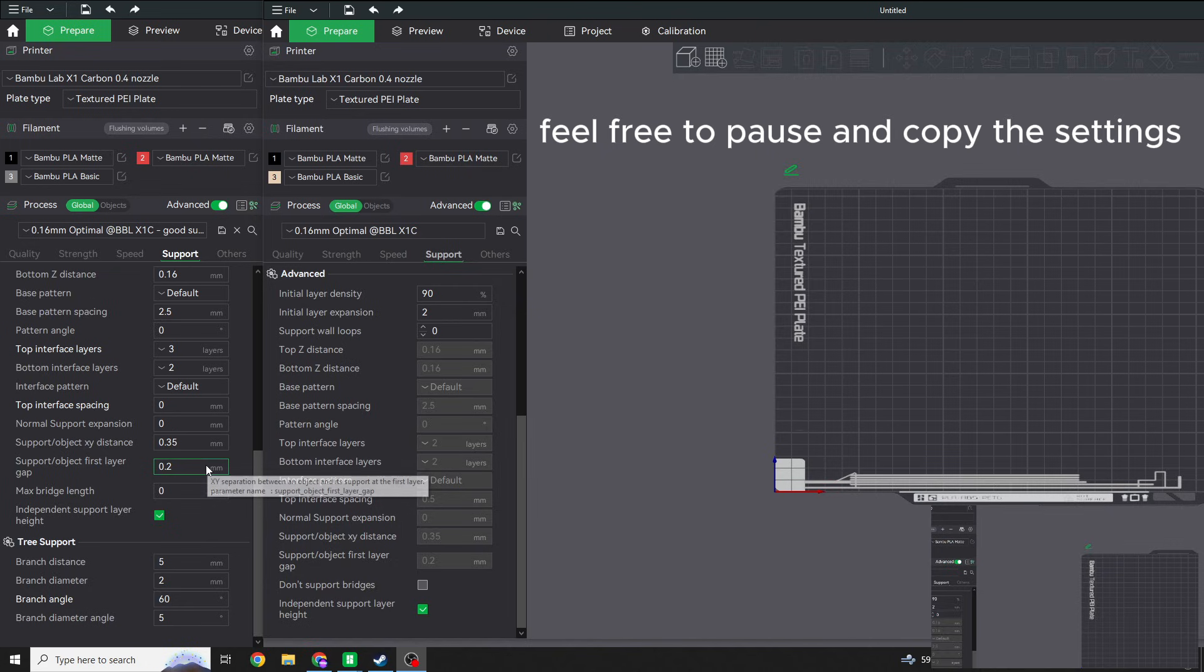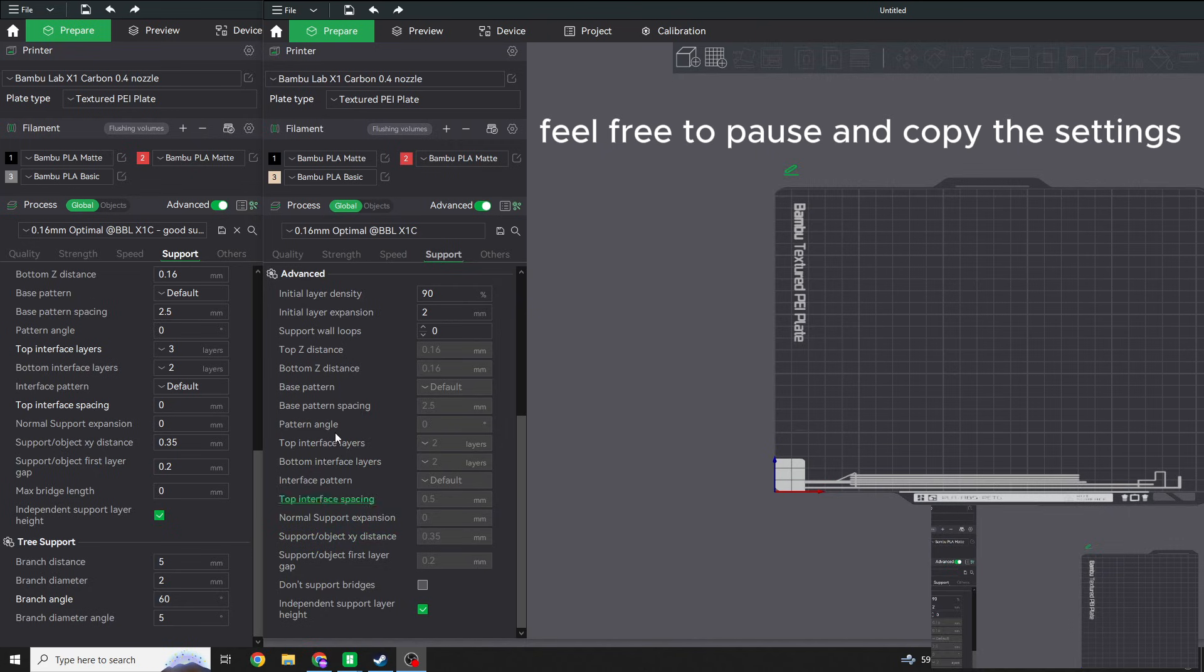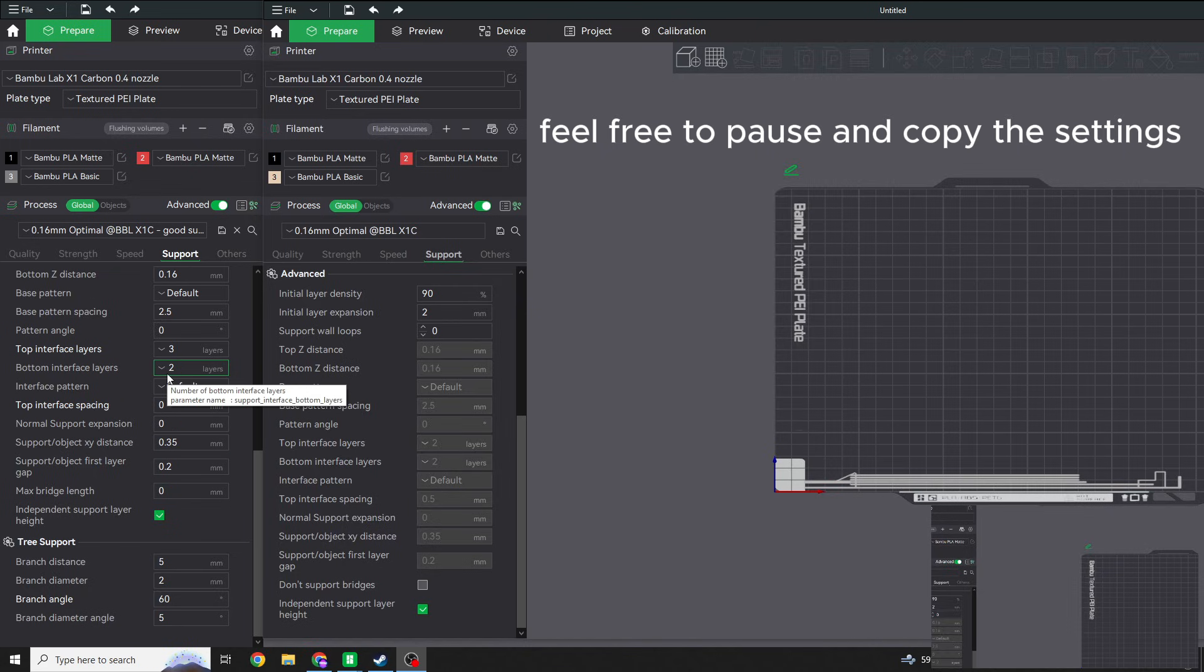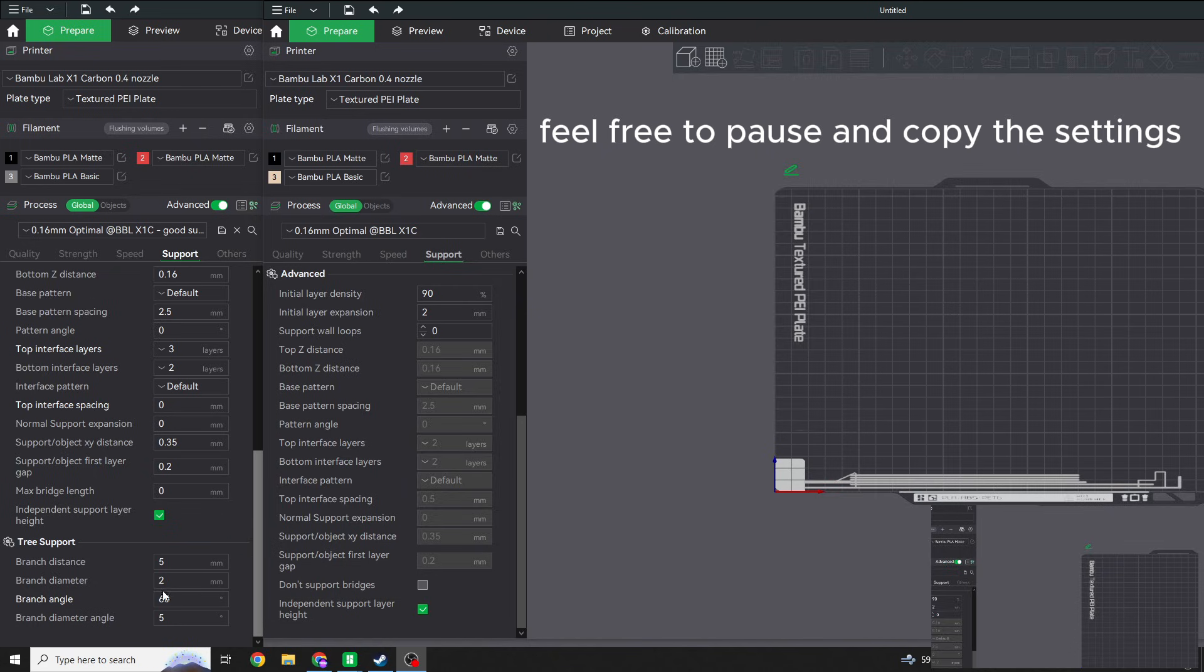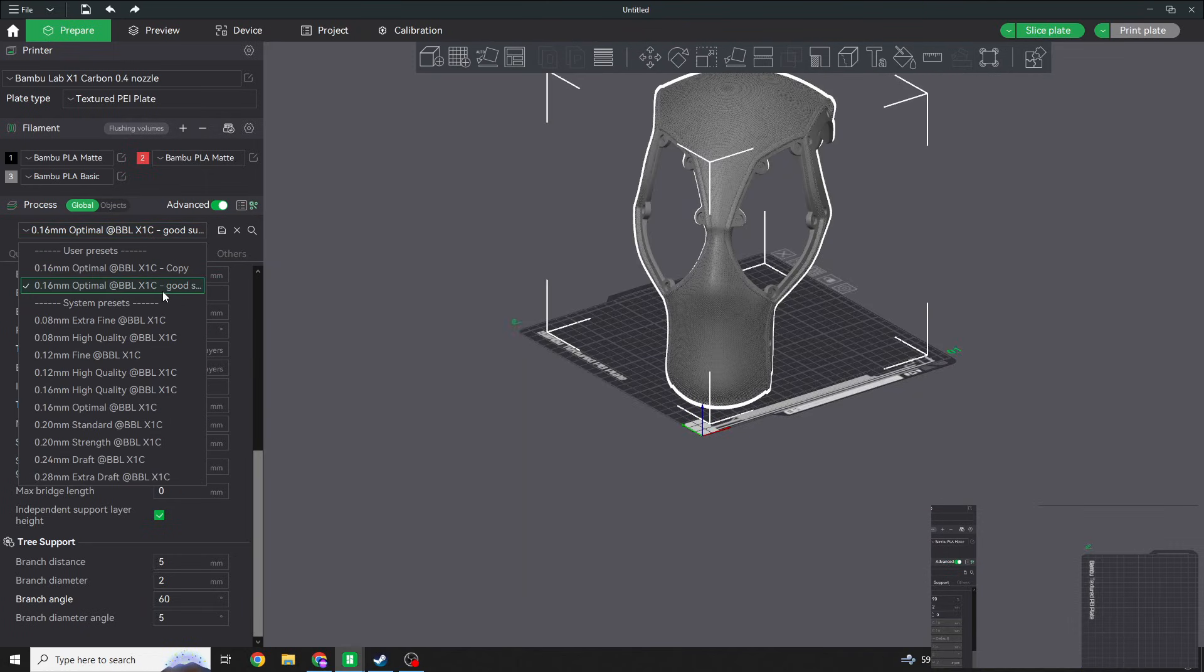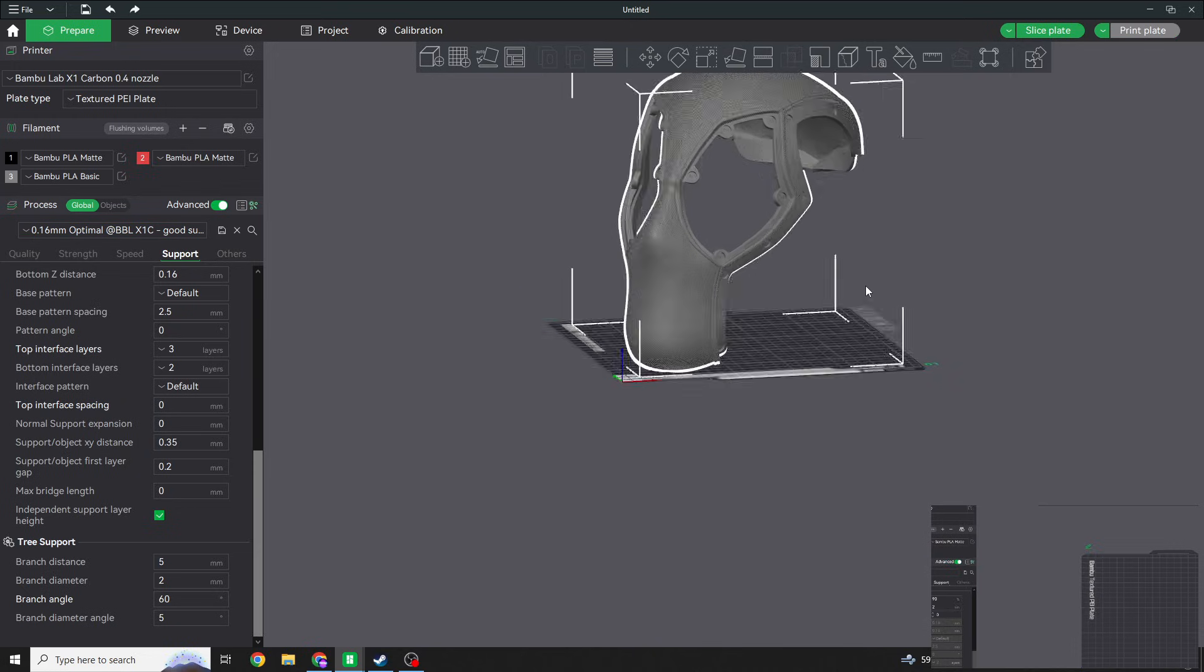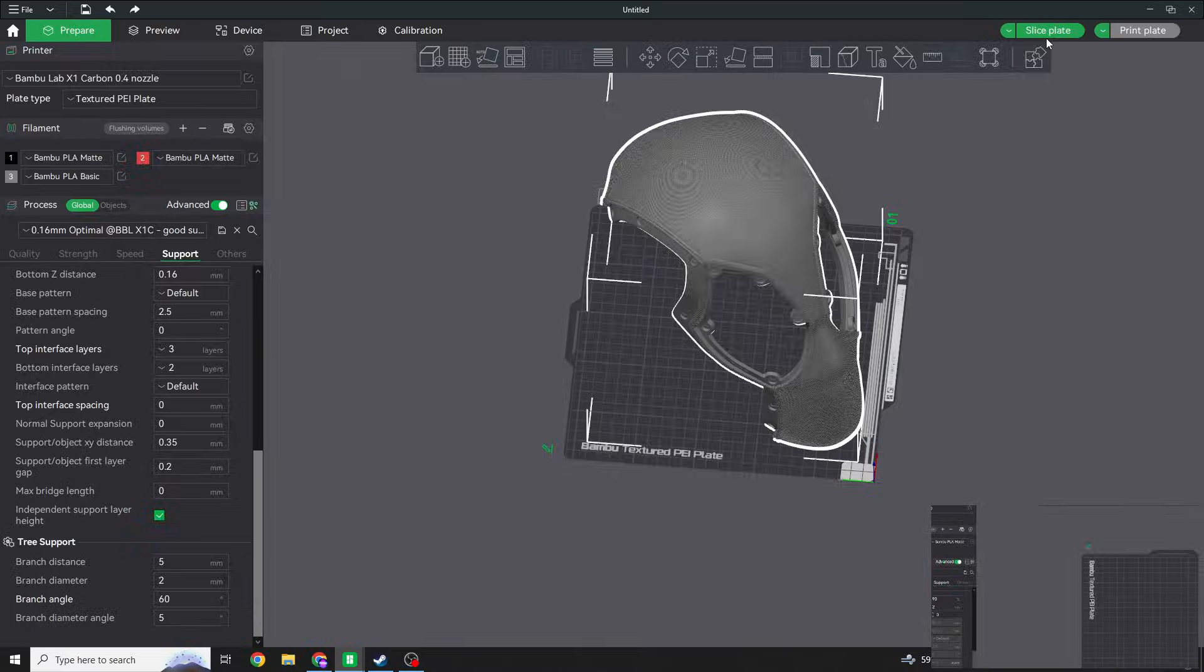I'm also going to break this down to zero or bump that down to zero. I do click that, and then I also have branch distance is five millimeters at the most, branch diameter two millimeters, branch angle is up to 60, branch diameter angle is five. So now I have this saved, I kind of have that as a good support. I have a Deadpool helmet here that I just recently printed, and I'm going to show you what this looks like with the supports on it. So let me just quickly click slice, and then we'll jump right to it.